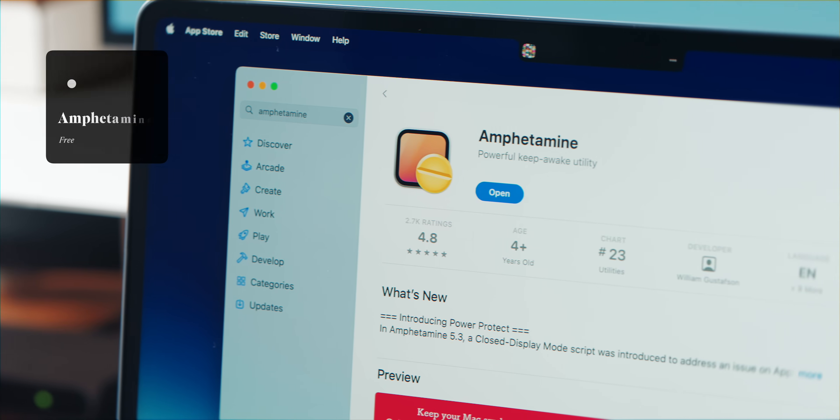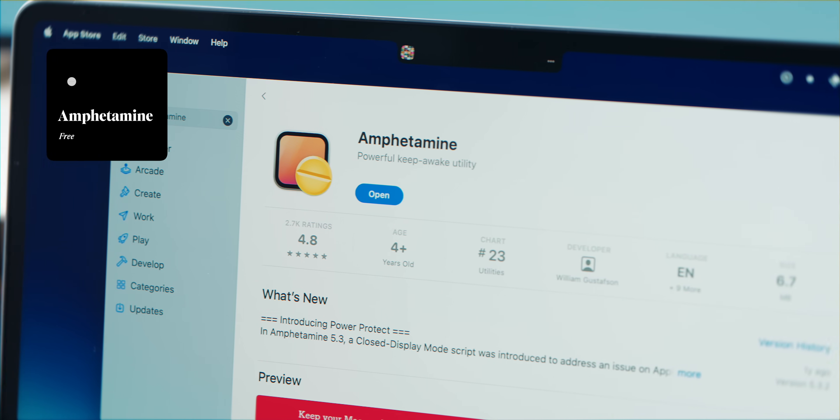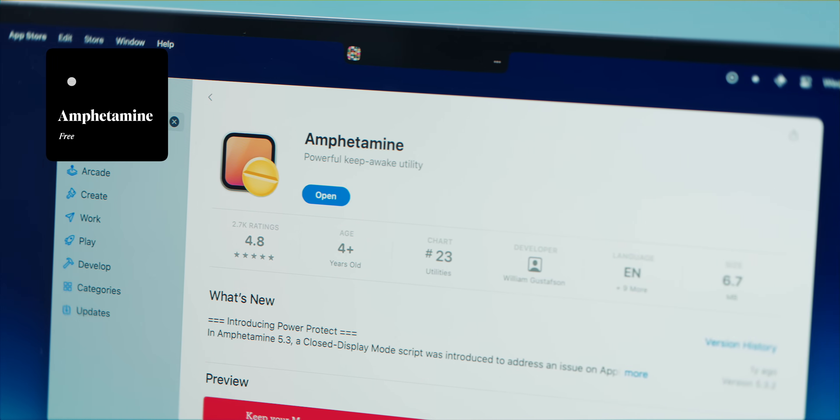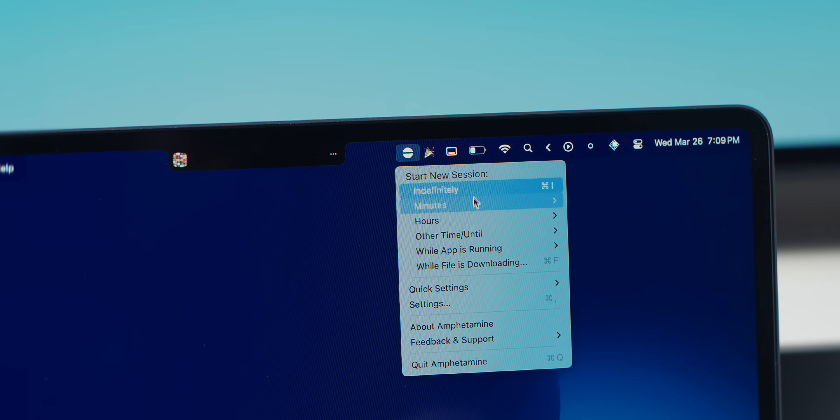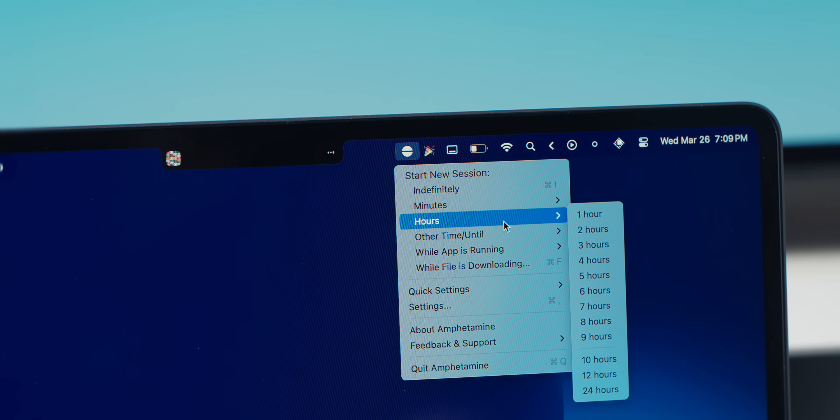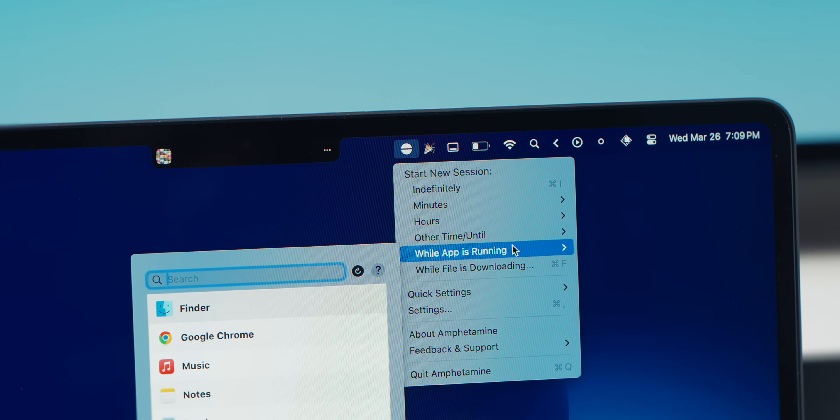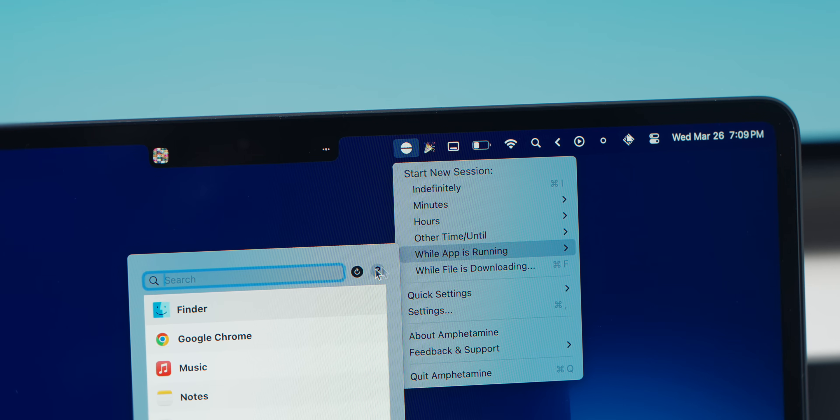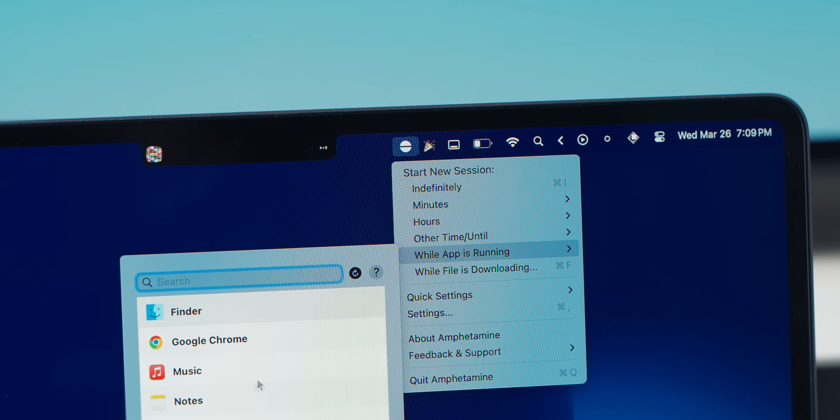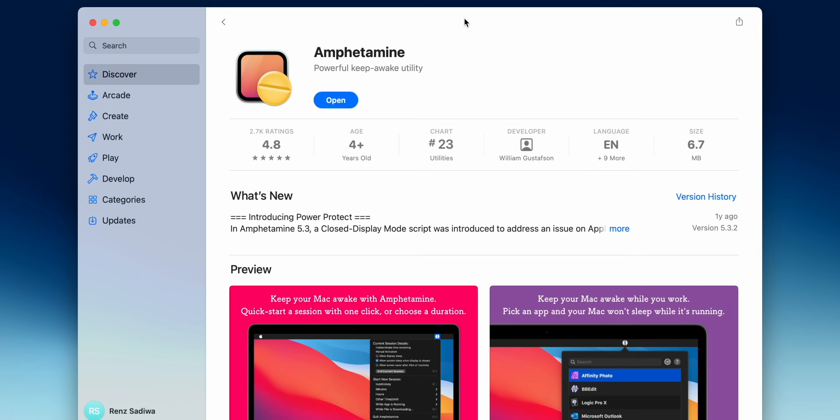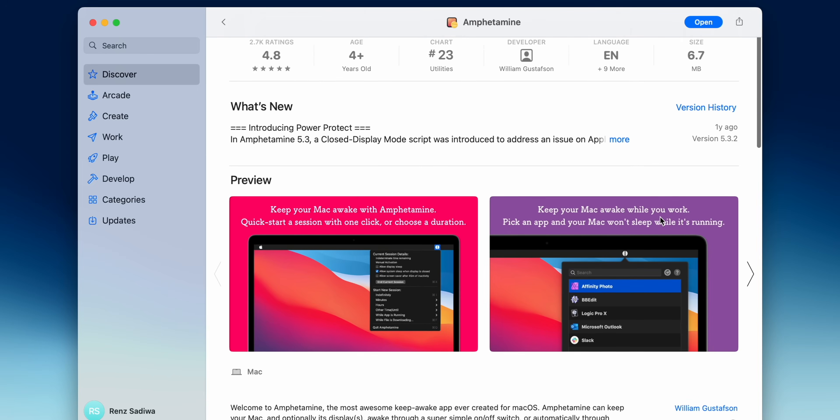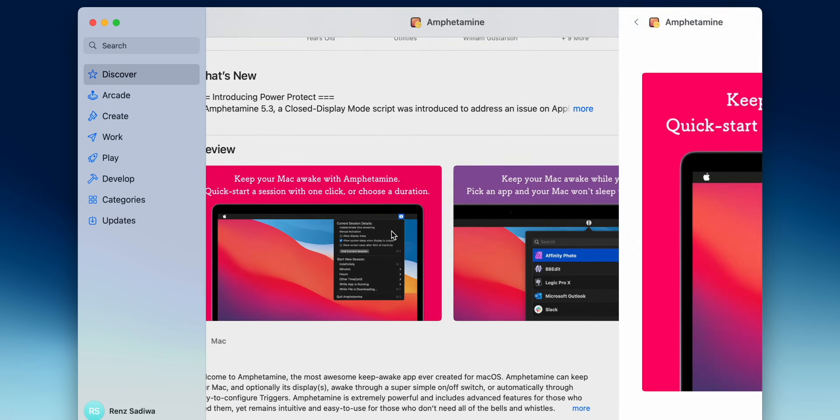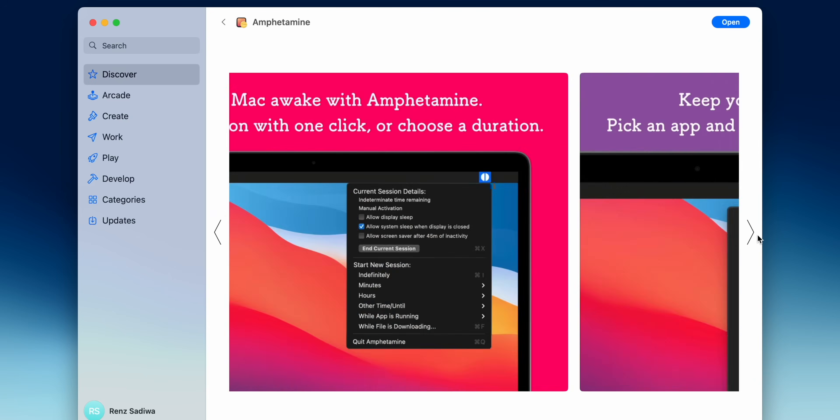If you're tired of your Mac falling asleep during important tasks, Amphetamine solves that. This free app keeps your Mac awake either indefinitely or for a custom amount of time with just one click. You can also set smart rules like keeping your Mac awake while certain apps are running, or even when an external display is connected. It's perfect for preventing interruptions during downloads, backups, or long renders. Oh, and the best of all, it's completely free and ad-free as well.